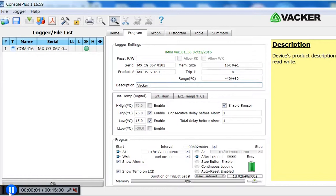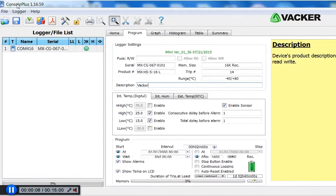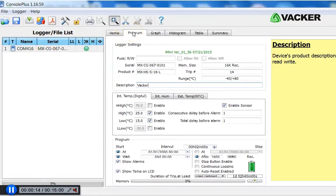Now we will show the programming of this data logger. You have to open the free software Console Plus. This has to be first installed in your PC. Upon insertion, it automatically recognizes under this tab program. You can do all the programming.